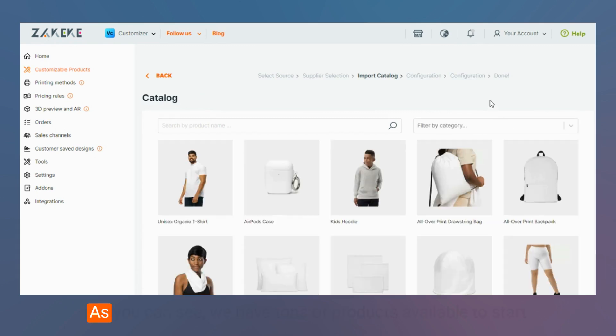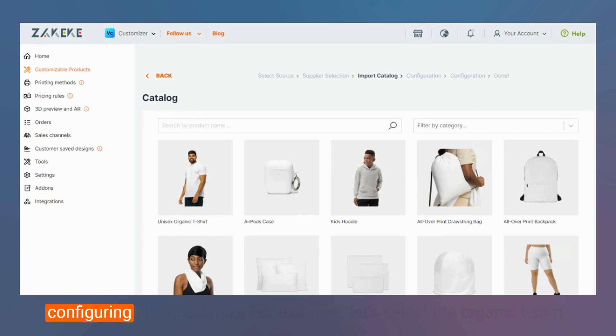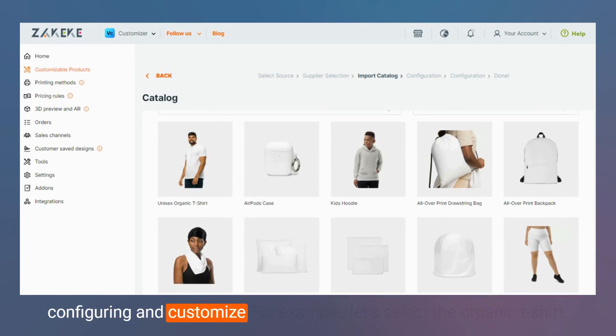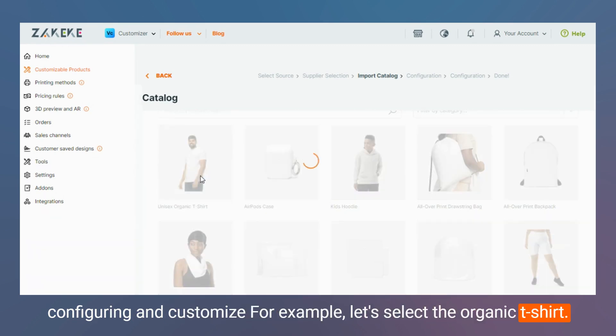As you can see we have tons of products available to start configuring and customizing. For example, let's select the organic t-shirt.